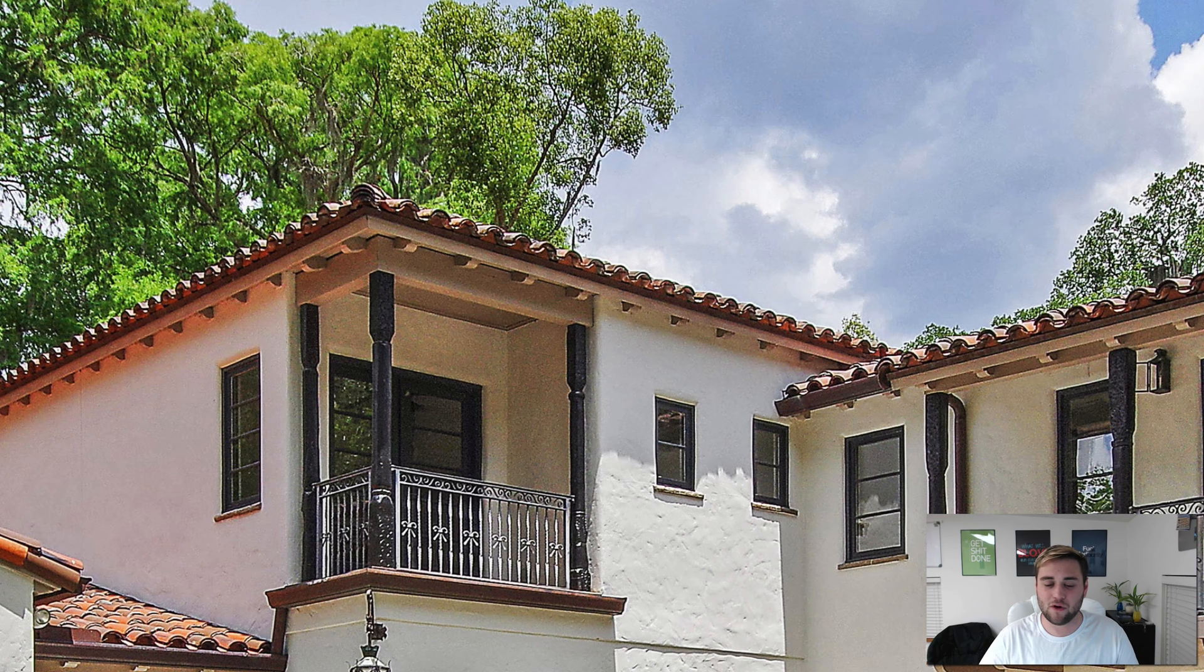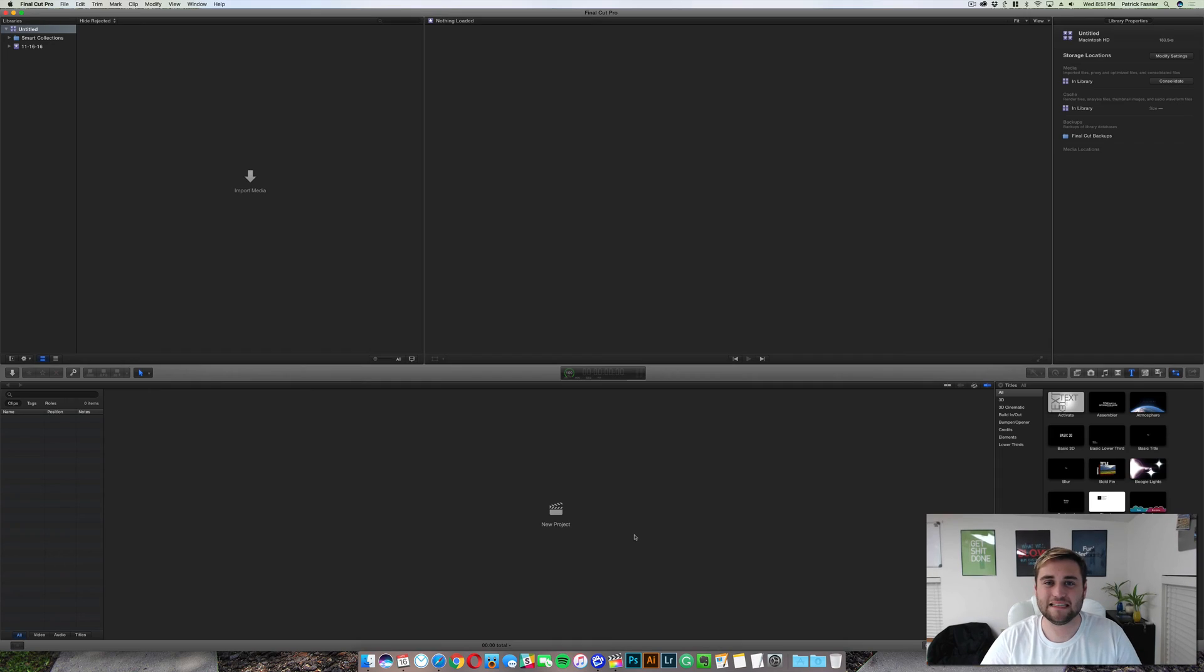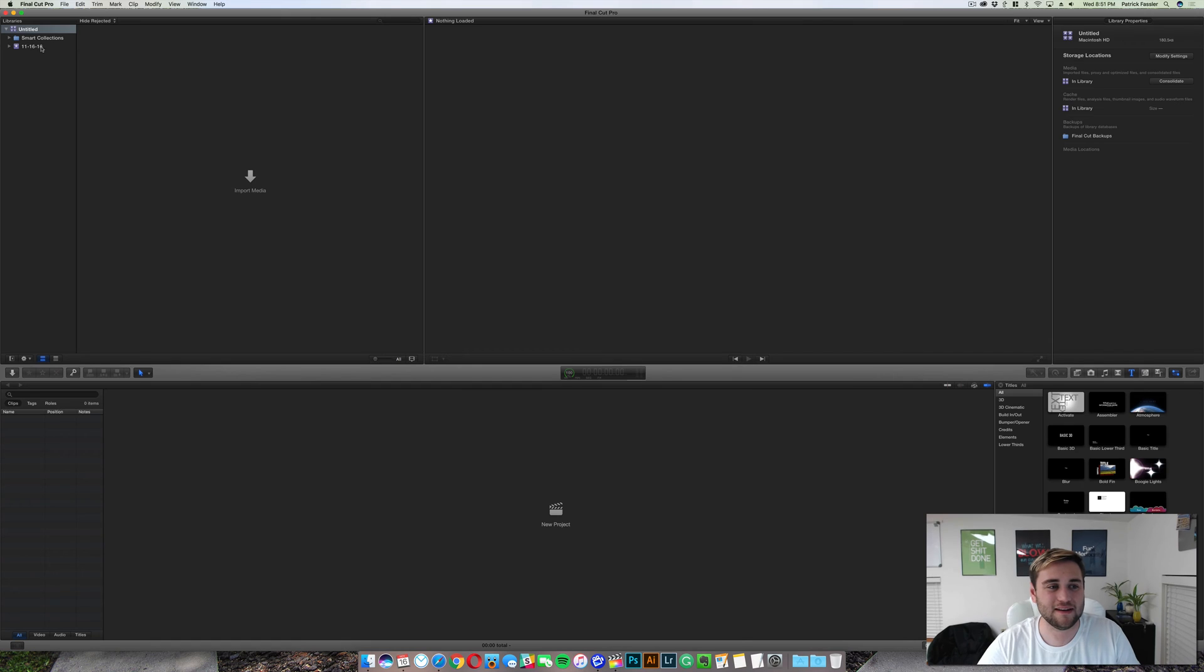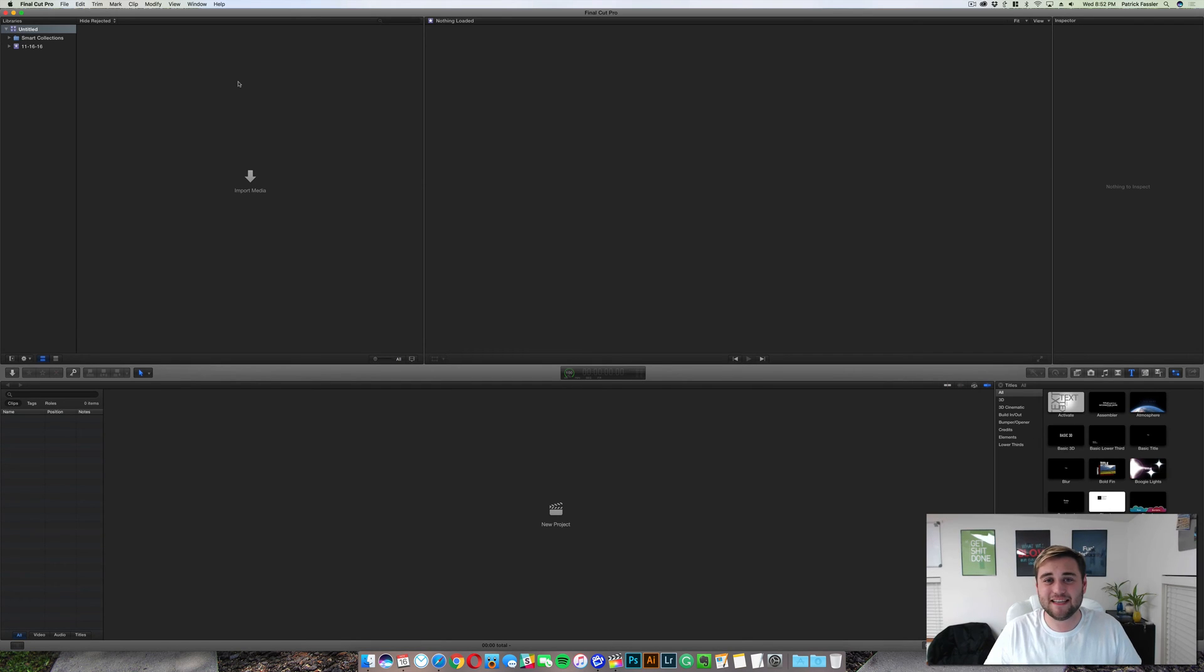let's go into Final Cut Pro and see what happens. So as you can see, now we're here in Final Cut and all of our libraries from Final Cut have been deleted.